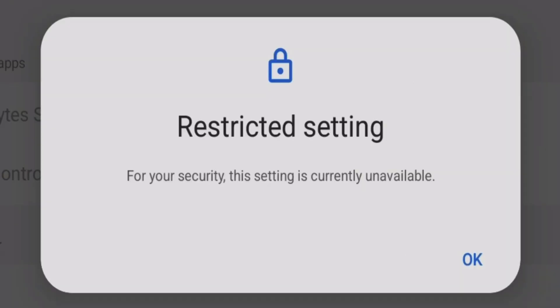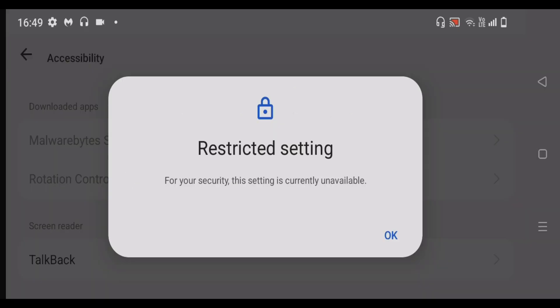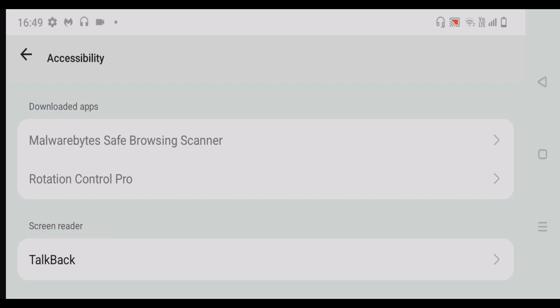If you are getting this error here, restricted setting for your security, this setting is currently unavailable. This occurs if you try to turn on some special features inside the accessibility settings in Android 14.